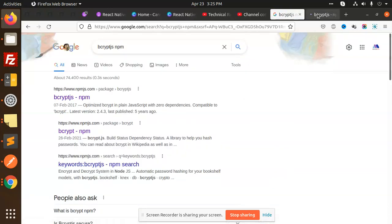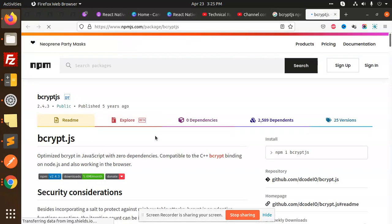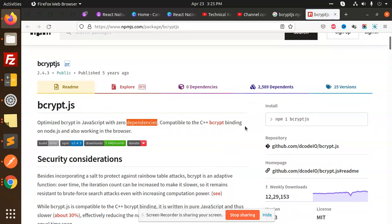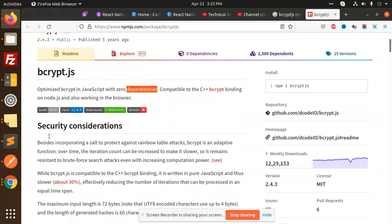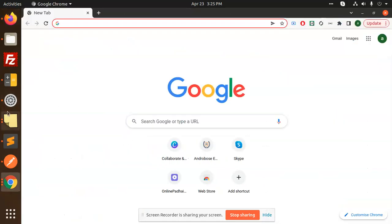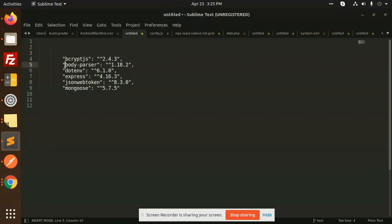So let's go to npm bcrypt. You need to install this one — it is optimized bcrypt in JavaScript with zero dependency, compatible with security use cases like password hashing. So we can use bcrypt for password security.